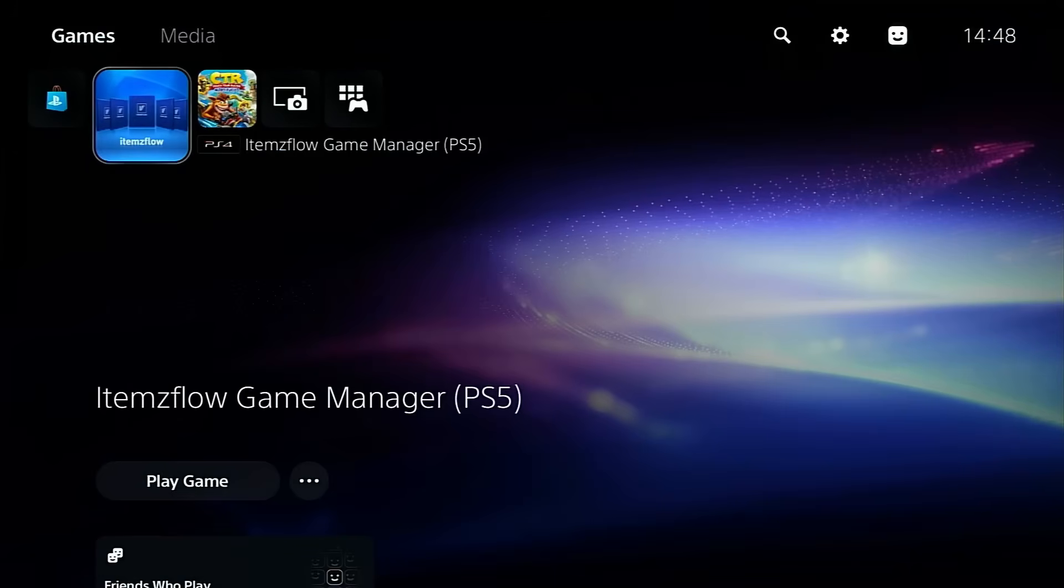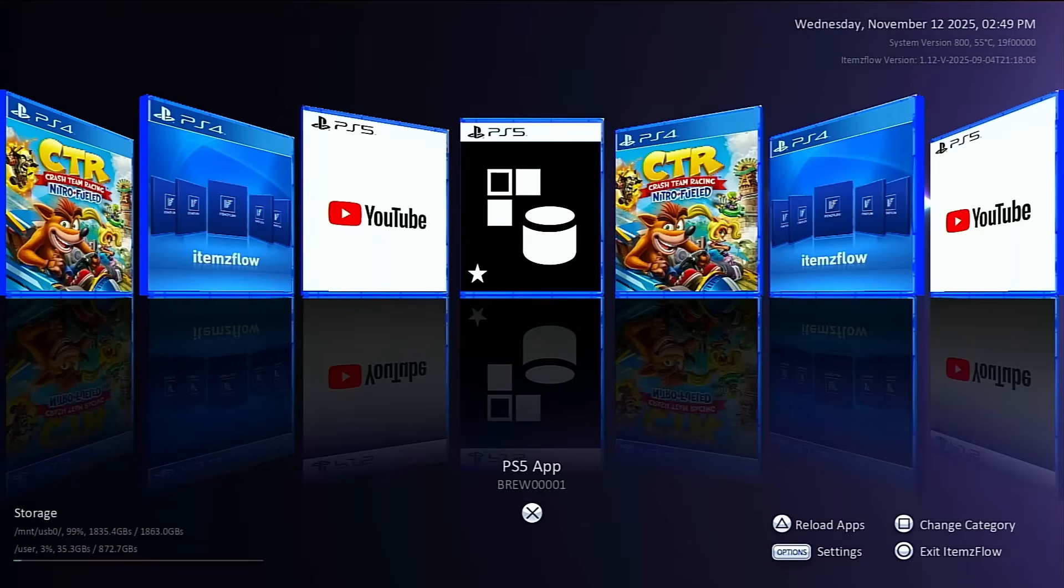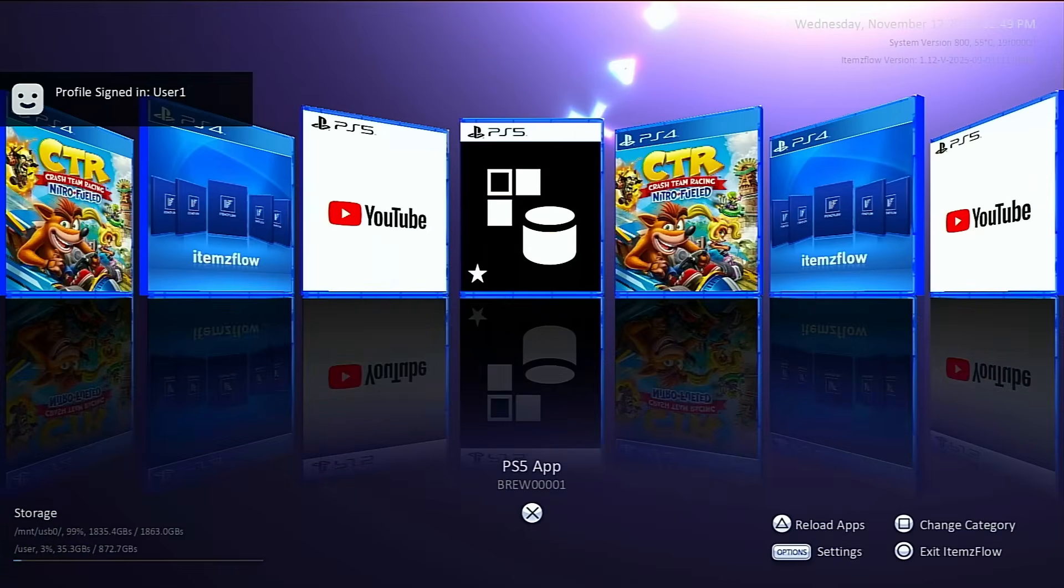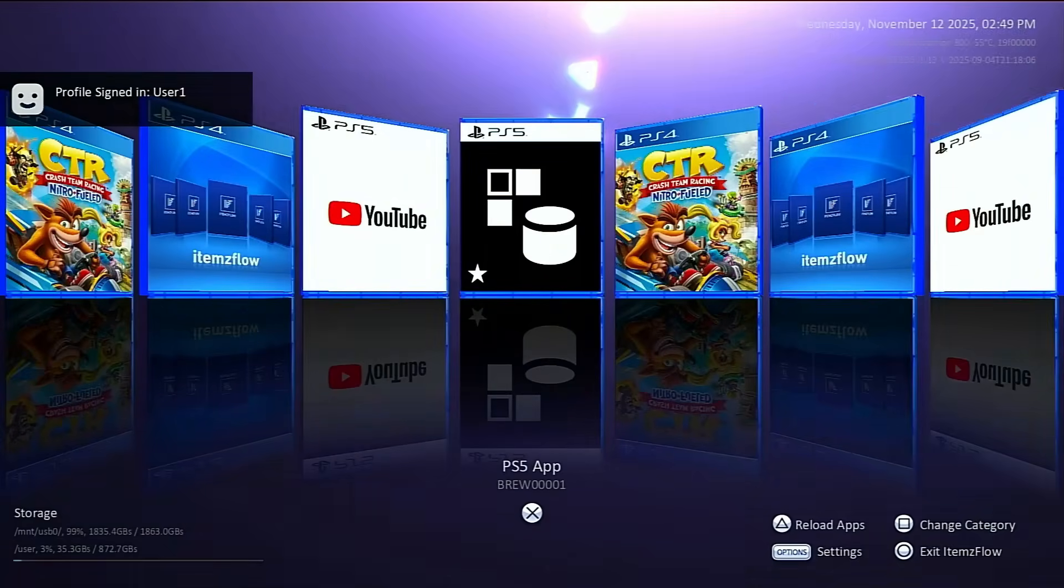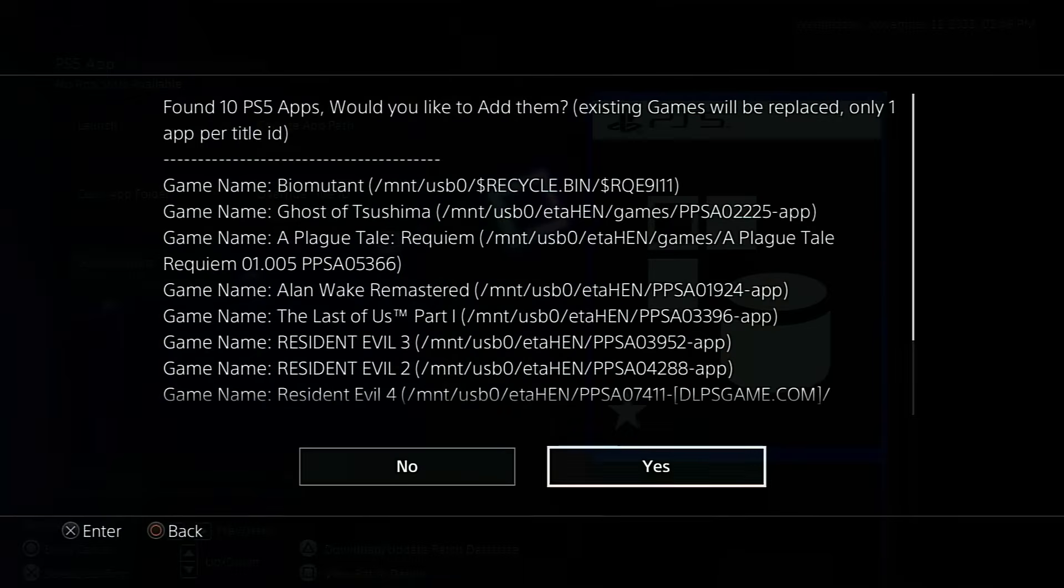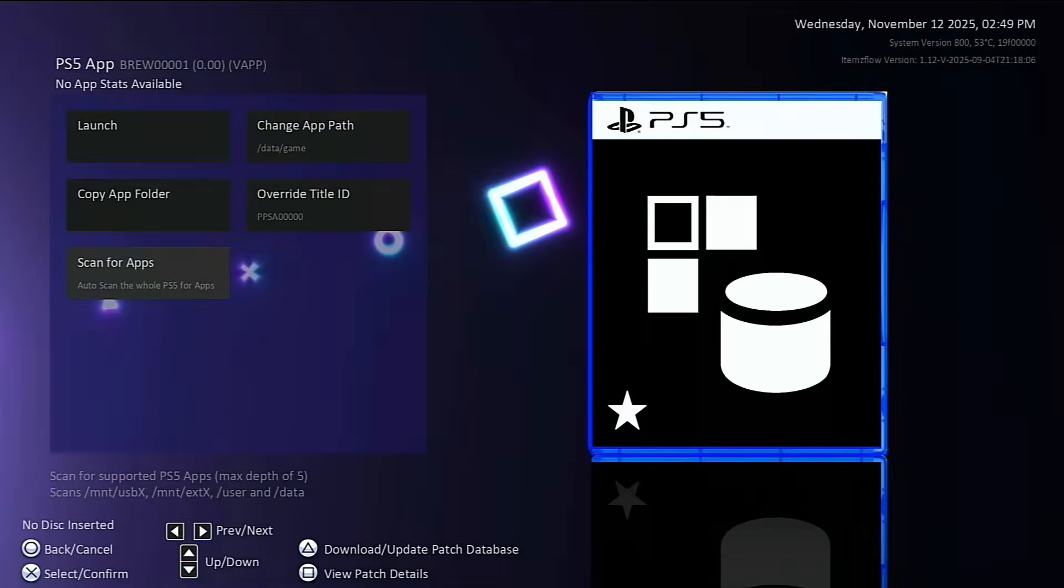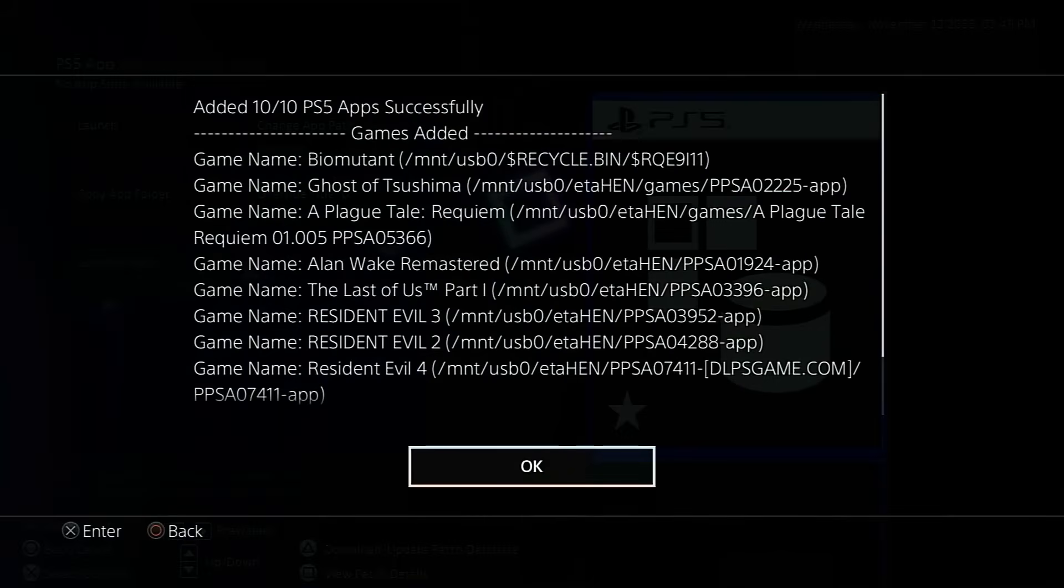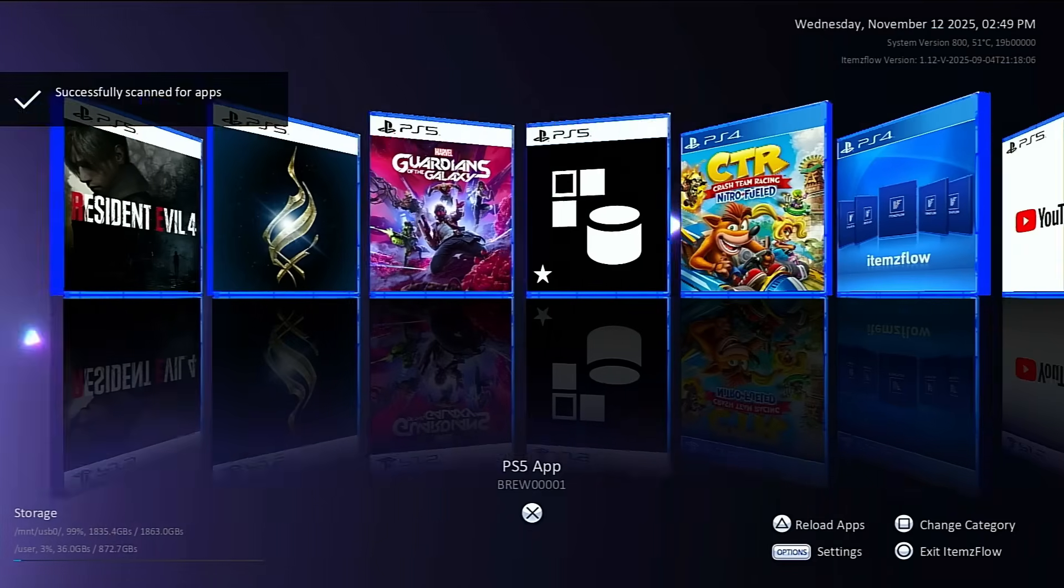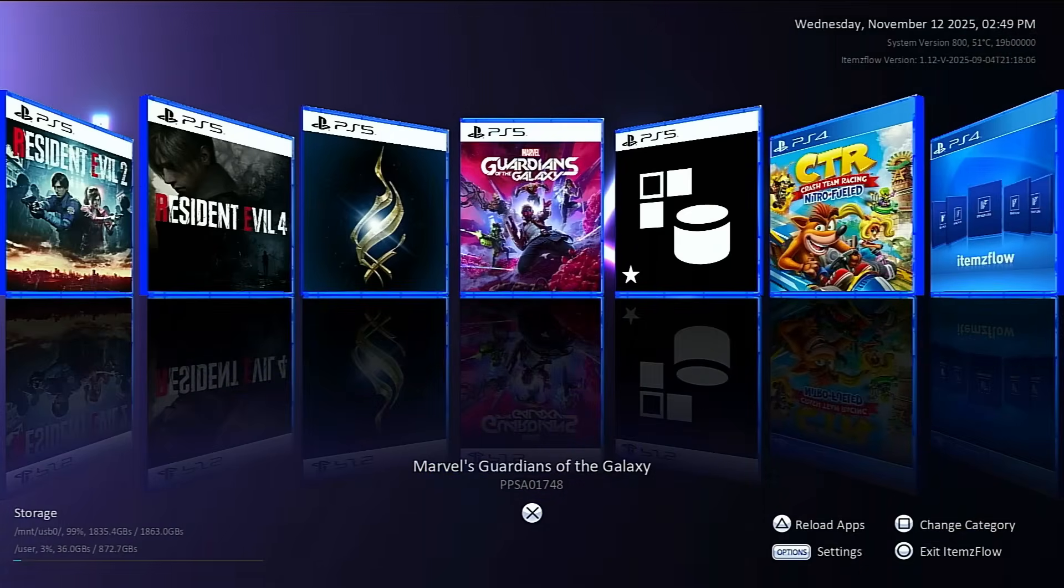On the items flow home screen, we can see the PS4 game we installed earlier, along with a few other apps, but the PS5 game isn't showing yet. For the first time setup, we need to scan for the PS5 backup on the USB drive. To do that, open the PS5 app section, then select scan for apps. You can see items flow scanning the USB drive, and here are the games detected from it. Go ahead and select yes. And as you can see, the game has been successfully added. Now choose okay, and go back to the items flow home screen. You can see that several PS5 games are now displayed here. To run one, just select the game and choose launch.